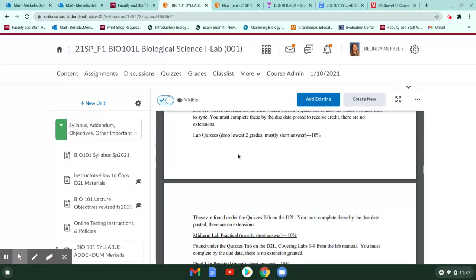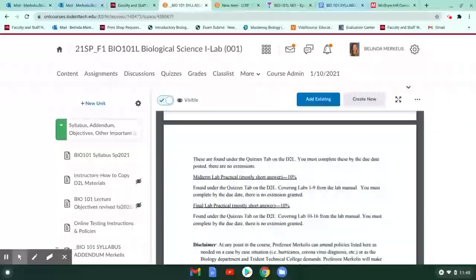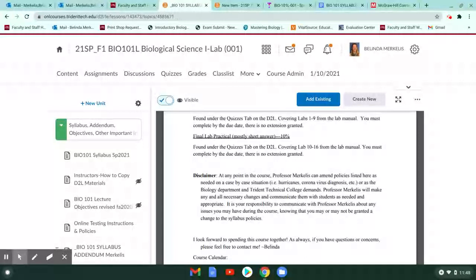Lab quizzes are 10% of your grade. Those are usually 10 to 15 question quizzes, and a lot of them are short answer. The two lowest grades do get dropped at the end of the semester. There are two practicals: one is at the midterm and one is at the very end of the course as the final. Those are on the Quizzes tab. This is a guide, and there may be some instances where things need to be amended or changed due to anything that could possibly happen.